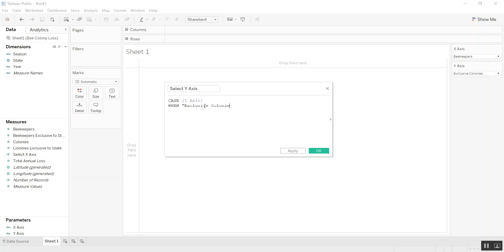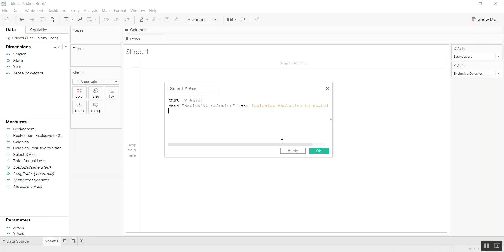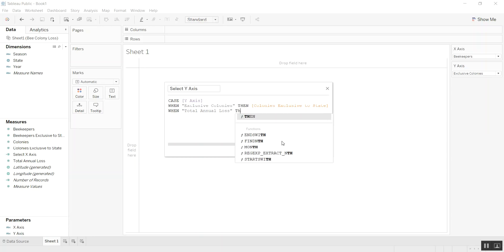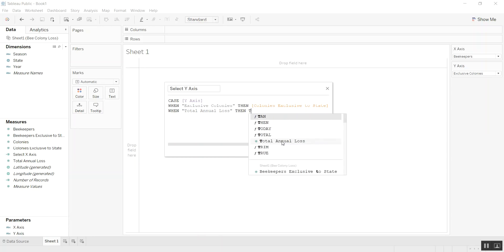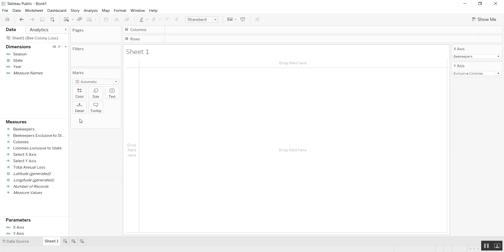It is important to get the cases and spelling correct here or it will not work. Then colonies exclusive. And the last one we had was when total annual loss, then total annual loss. And we're going to end.